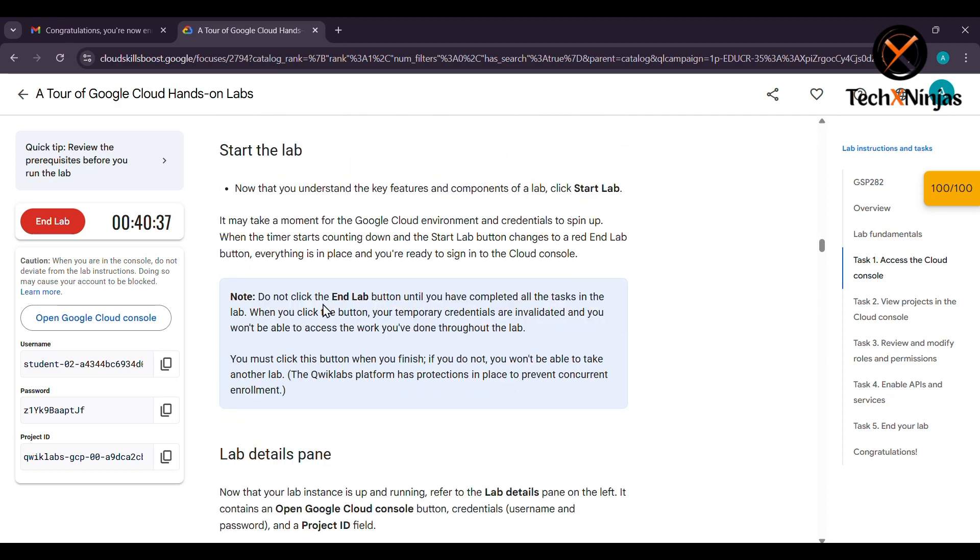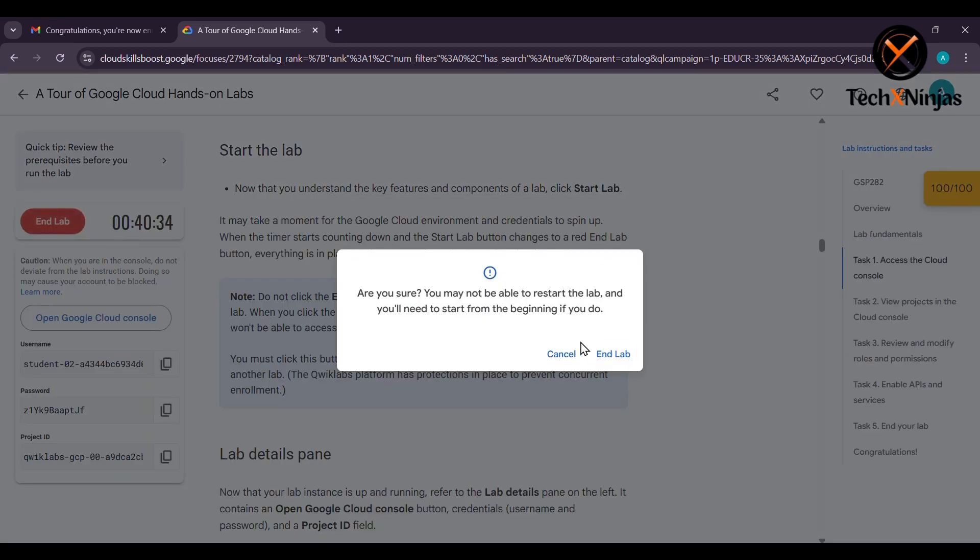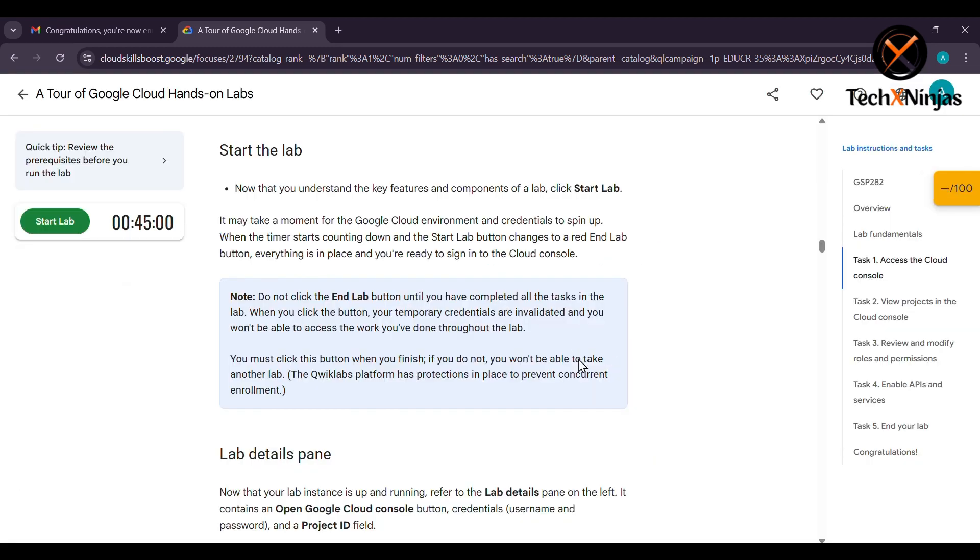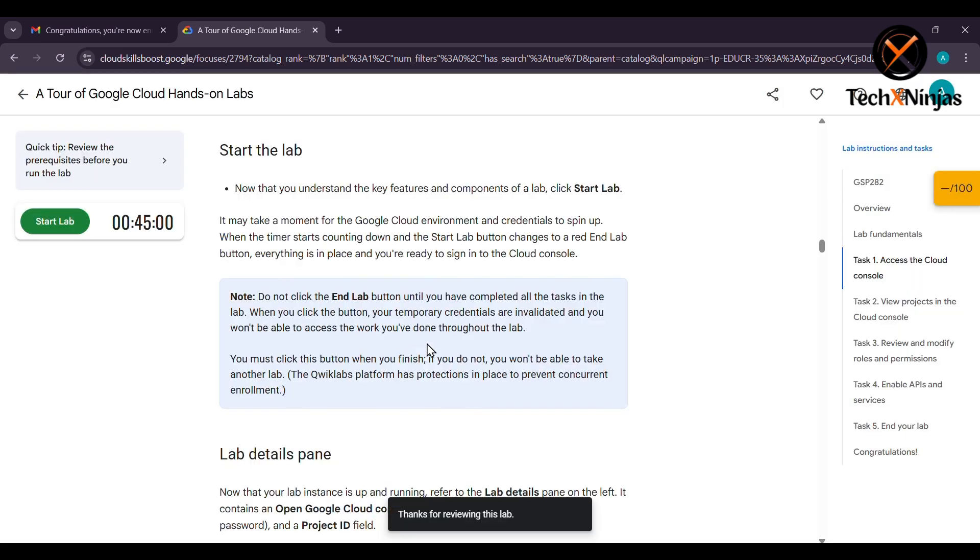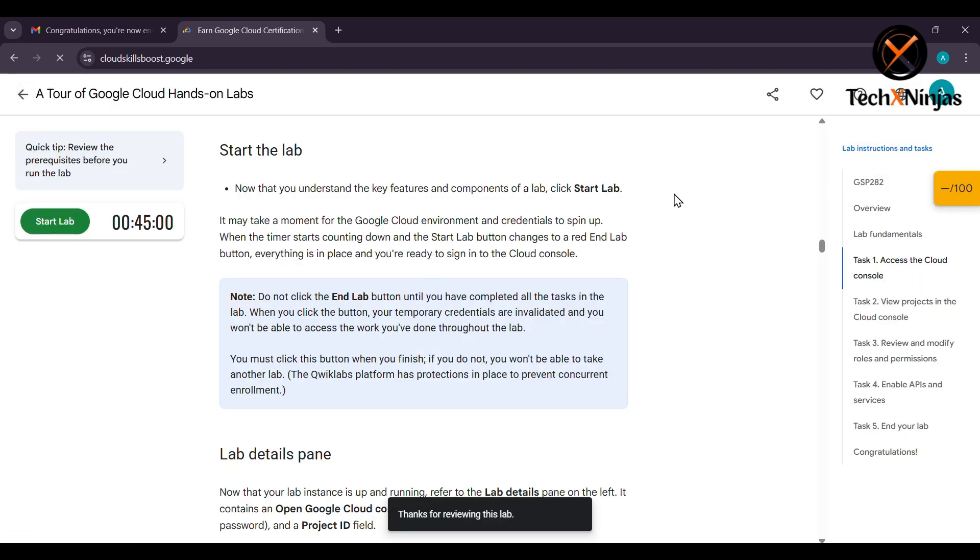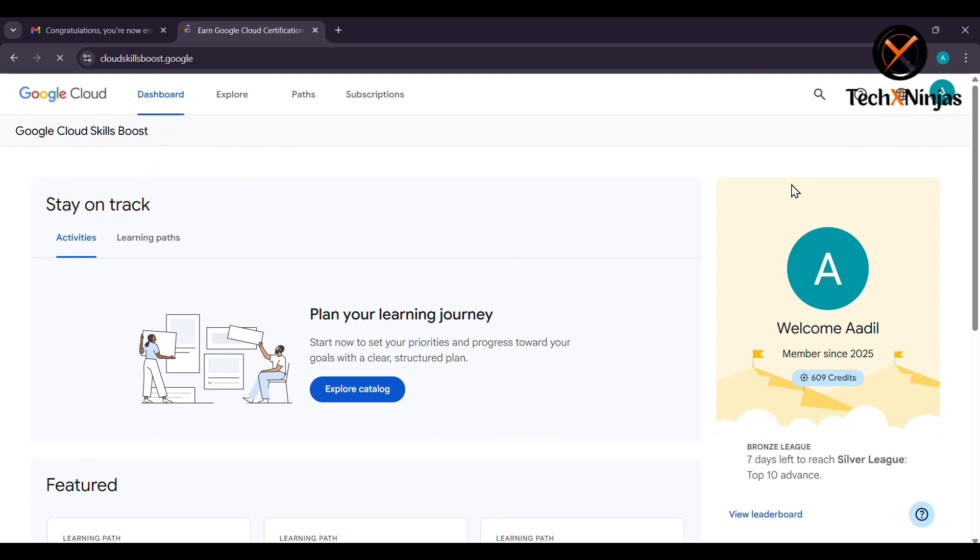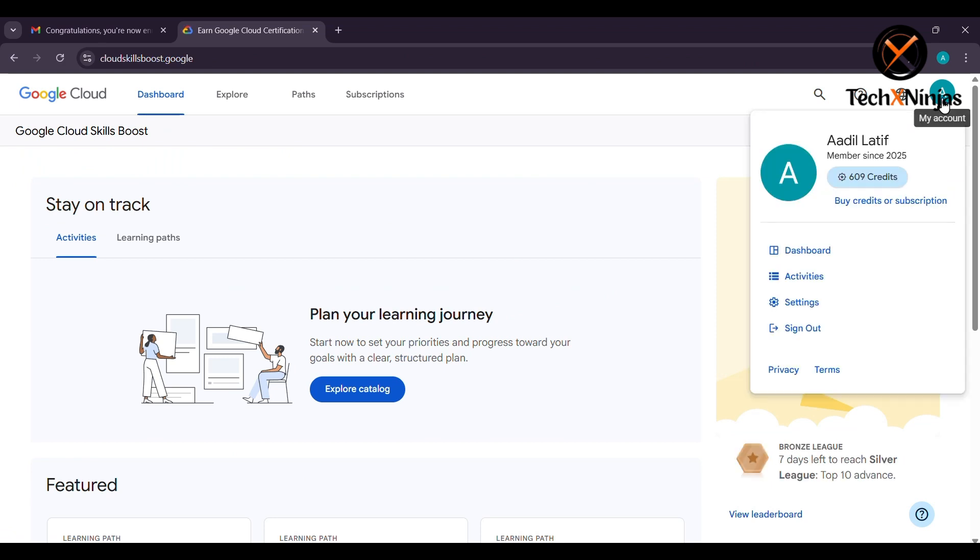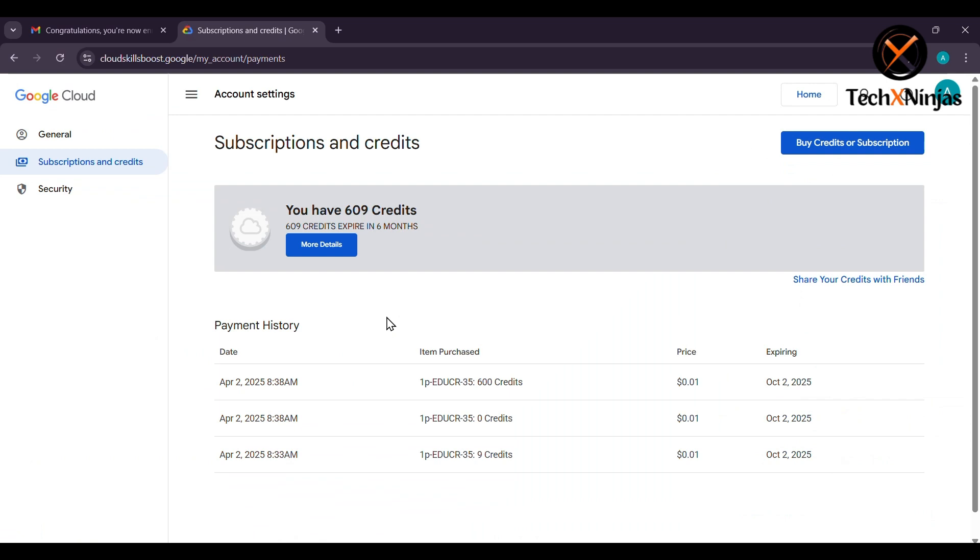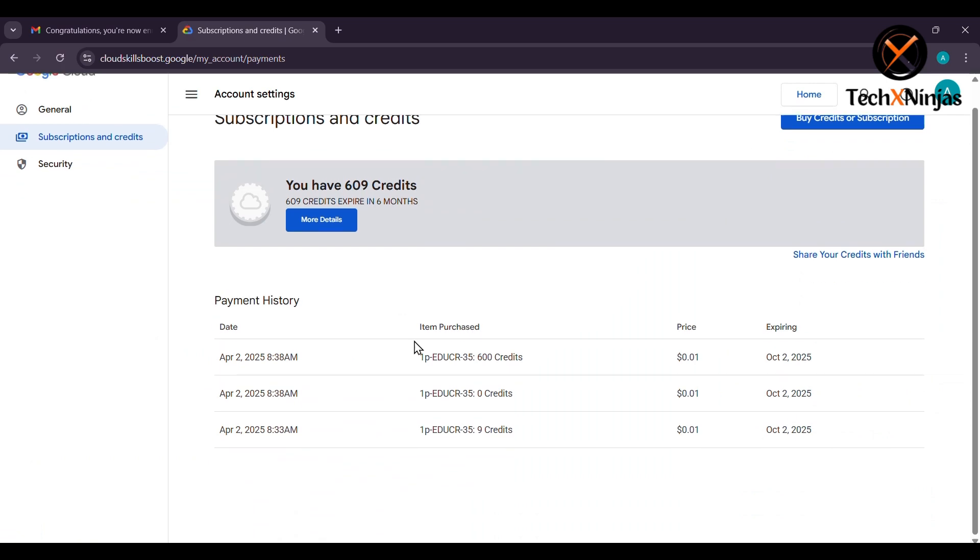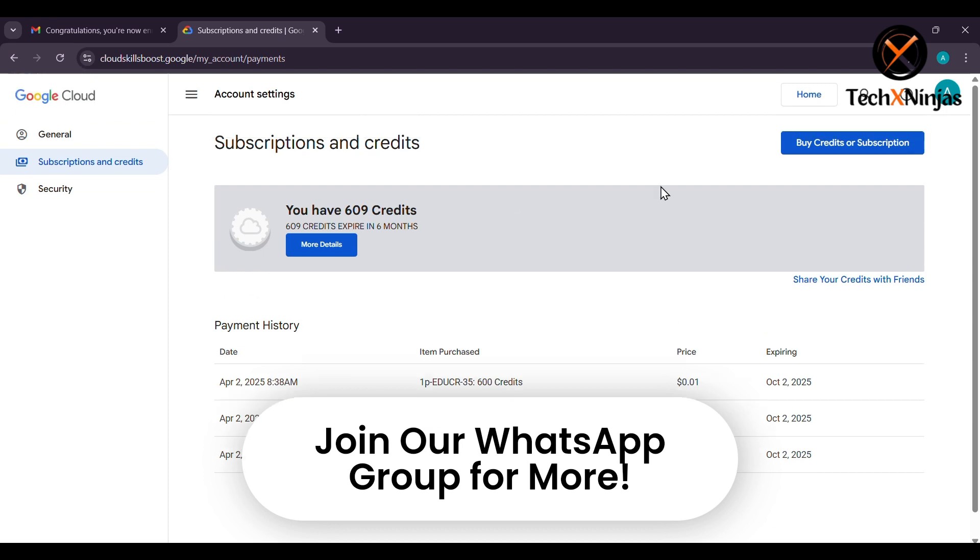Now you can end the lab and give additional comments. You can see that 600 credits plus 9 credits have been credited to your account. You are ready to dive into the Google Cloud Arcade program.